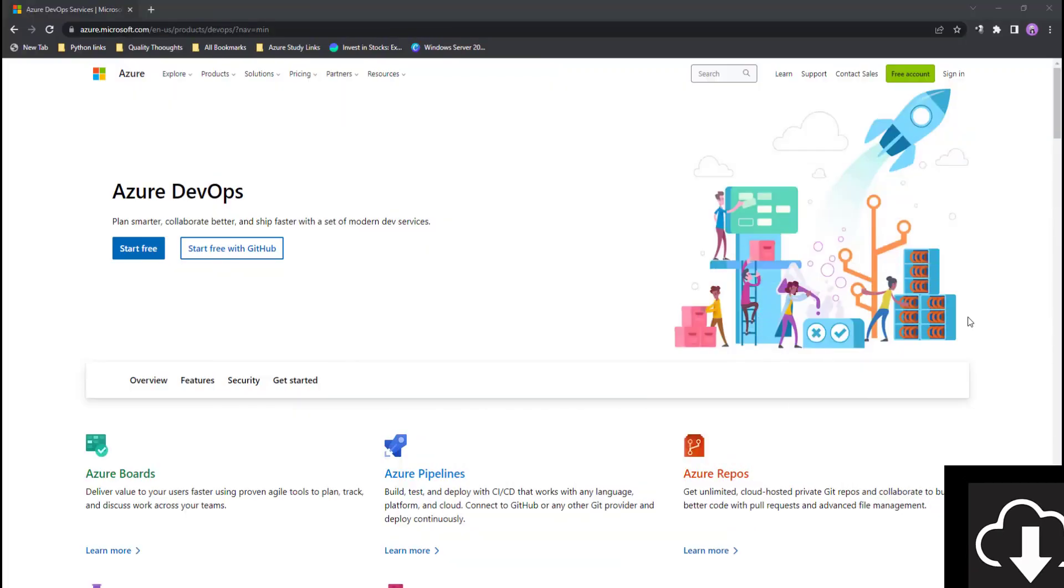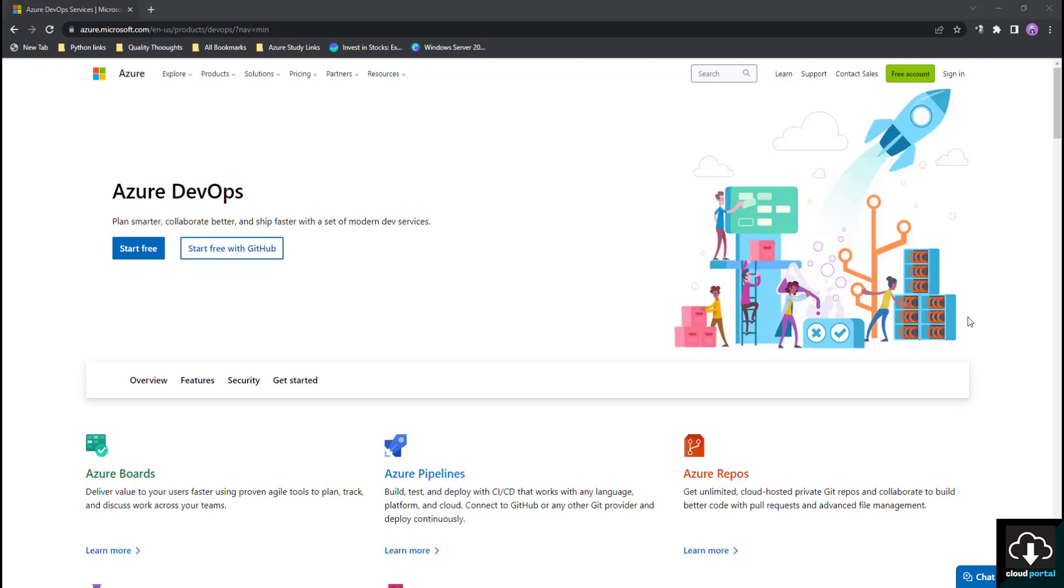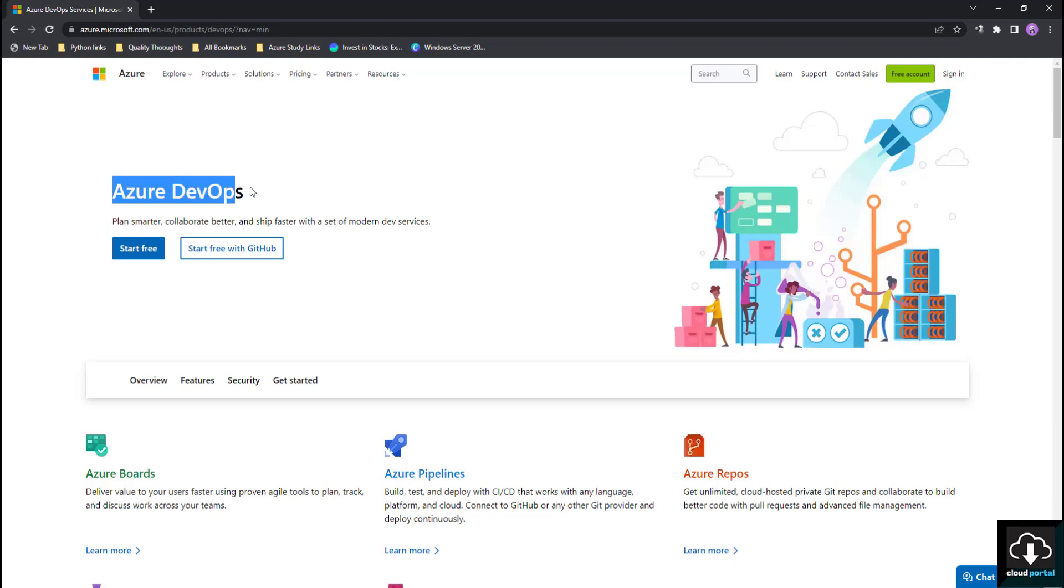Hello friends, welcome back to another tutorial from Cloud Portal. In this Azure DevOps tutorial, we are going to see how to create a free Azure DevOps account.